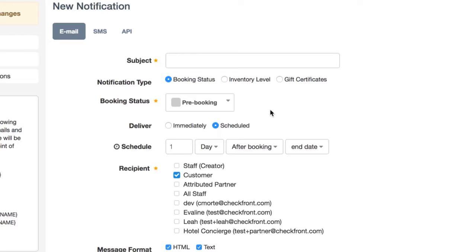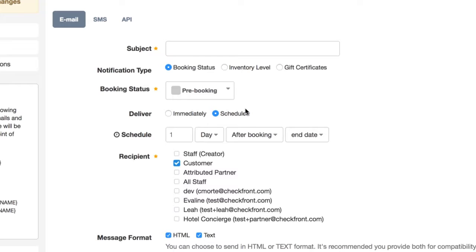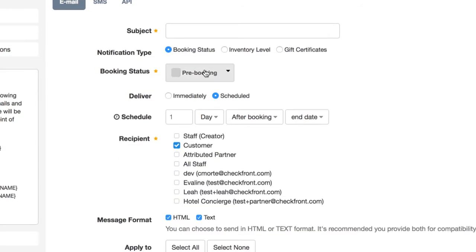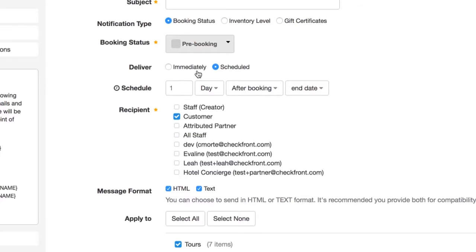In the case that a customer for some reason was unable to complete payment or abandoned their booking, you may want to reach out to that customer to find out if you can help in any way. In this case, we can send a scheduled notification to a pre-booking.